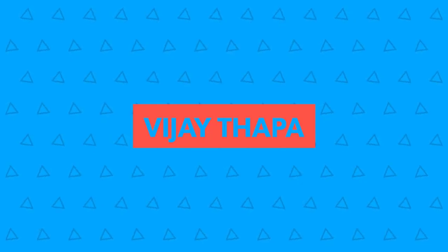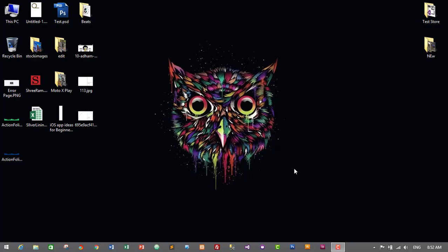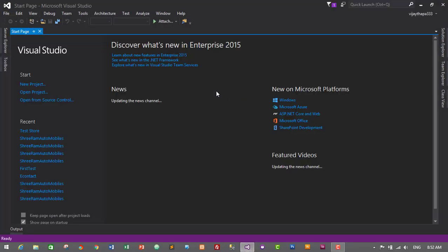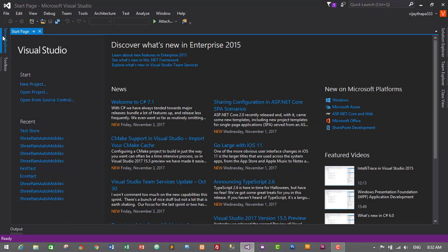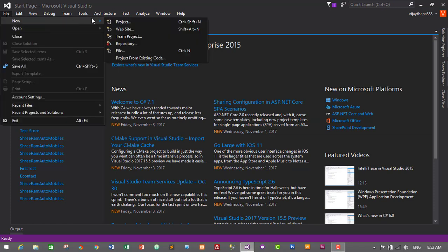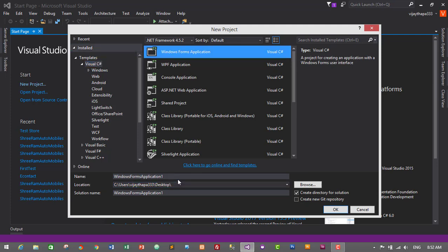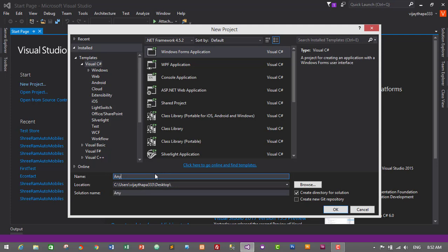Let's start Visual Studio and create a new project by clicking on New Project. Go to File, then New, and click on Project. Select Visual C# and then Windows Forms Application. Give the name of your application — I will name it Any Store. You can change the location if you want, but I'm saving my project on the desktop.